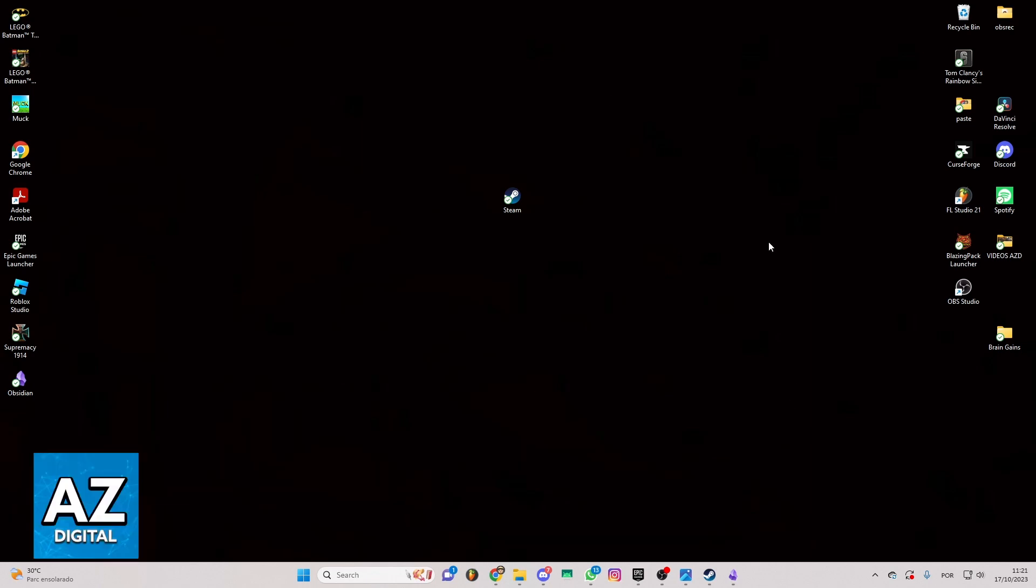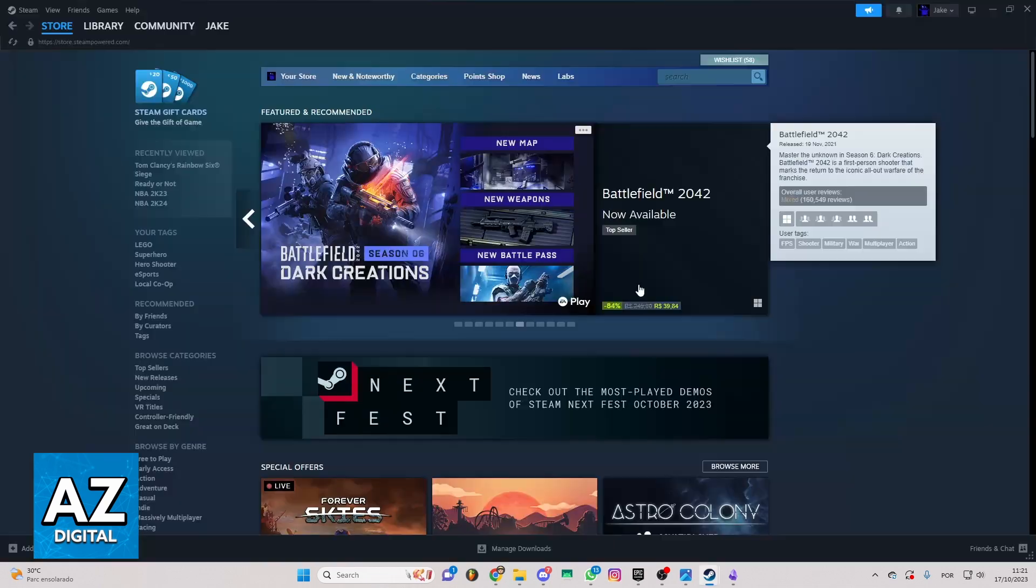So first of all you can locate your Steam app on your desktop and after doing that you can click to open the app.